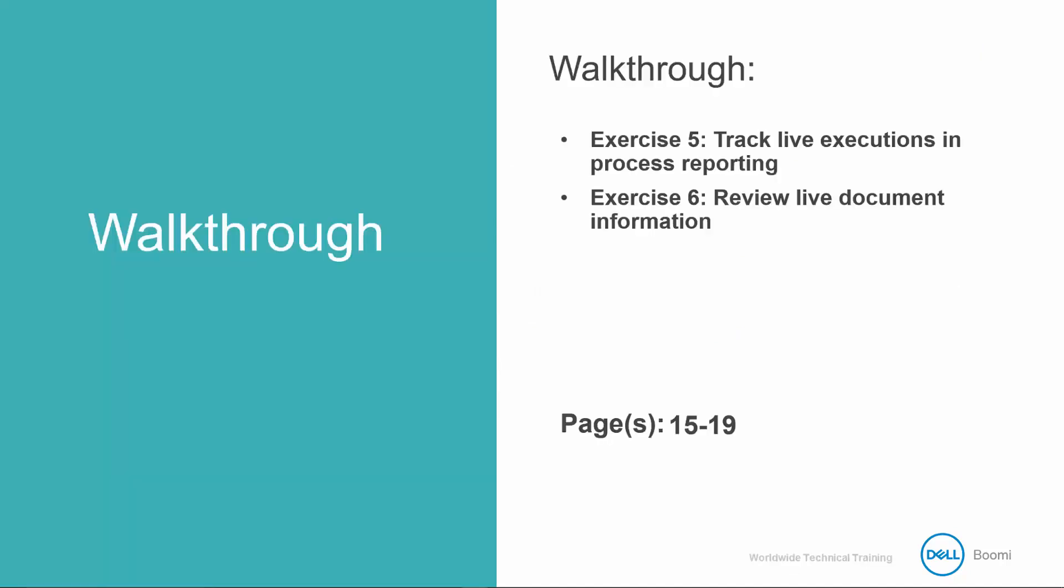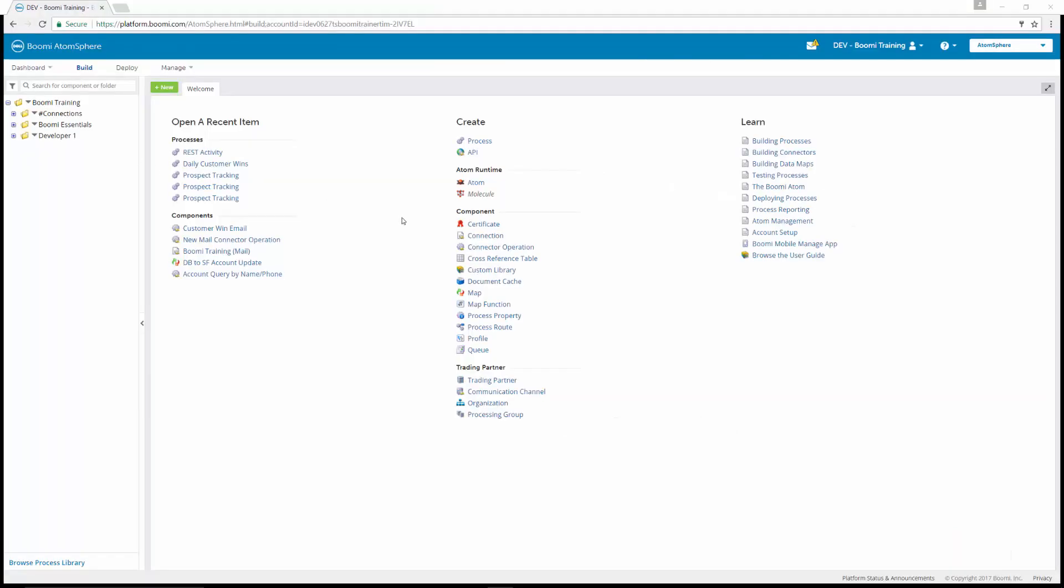We're going to do exercises five and six together. We're going to track live executions and process reporting and review live document information. Exercise five is live executions and process reporting. Exercise six, we're going to review live document information. Process reporting is a search console for accessing information about executed processes. We're going to review statistics about the execution to see how documents have succeeded, failed, and or reacted against connectors and process shapes in a lapse timeframe. In this exercise, we're going to review some key information about the latest executions for our process prospect tracking.